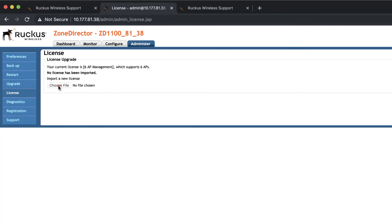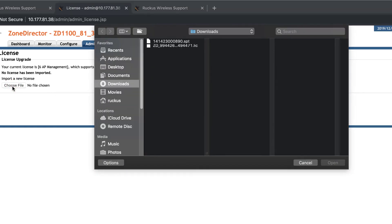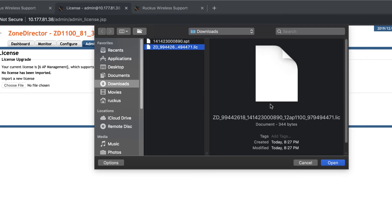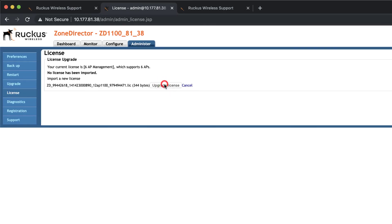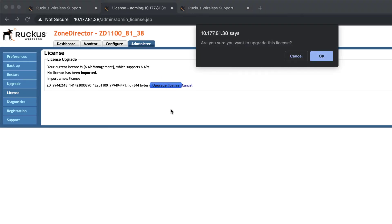I'll click Choose File and select the correct file in my file browser, then click Open. Now we click on Upgrade, and the license is added successfully.